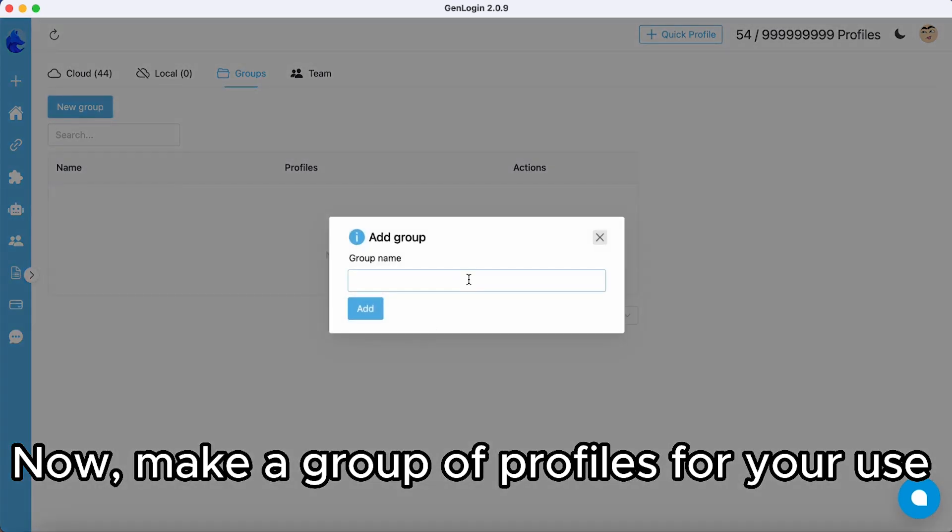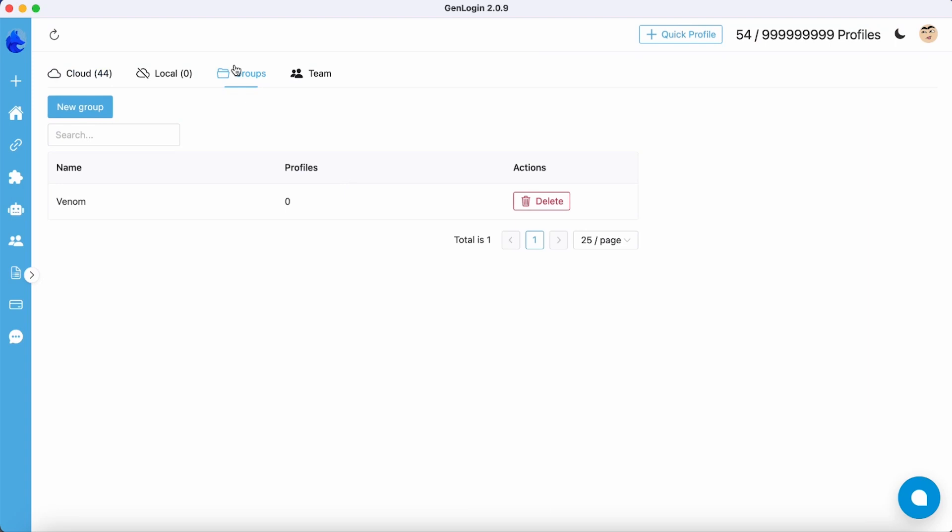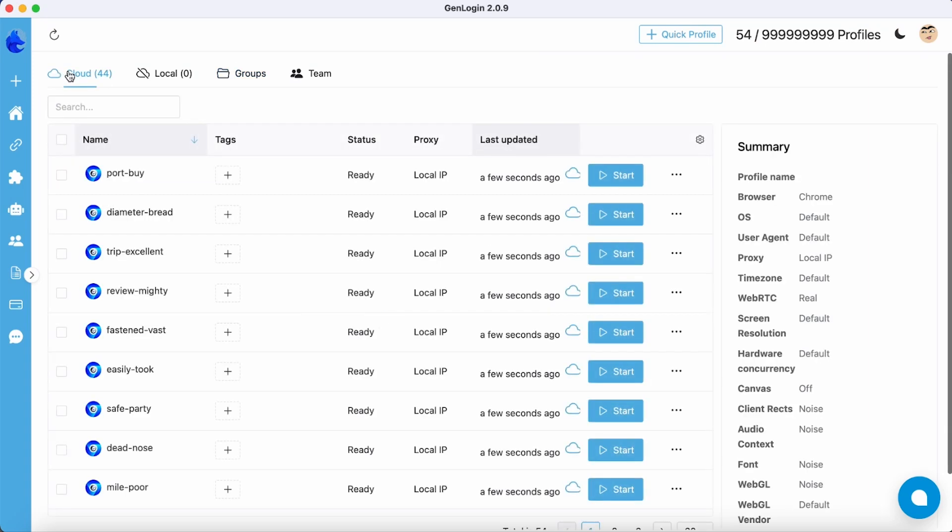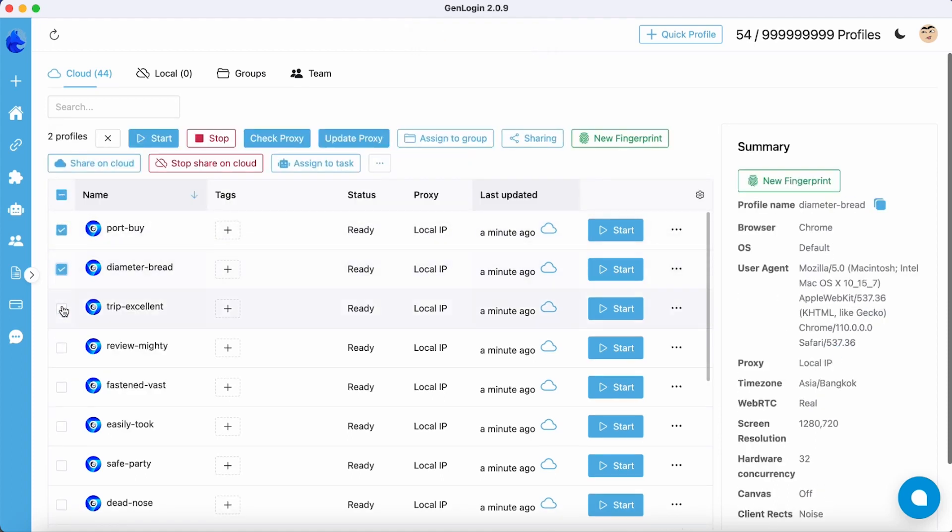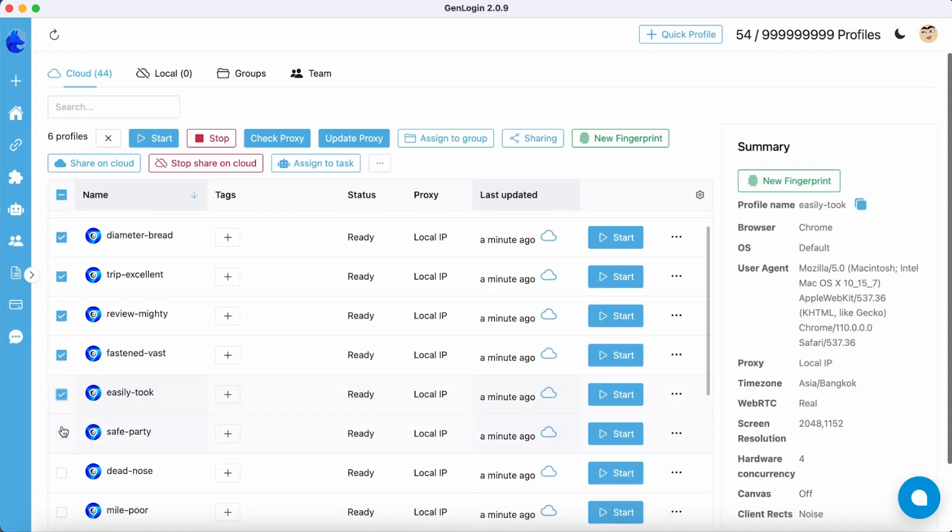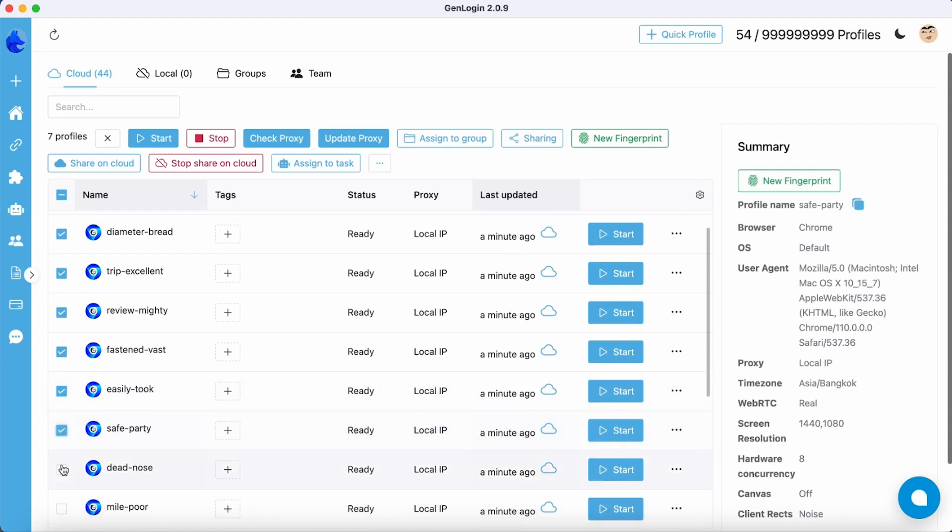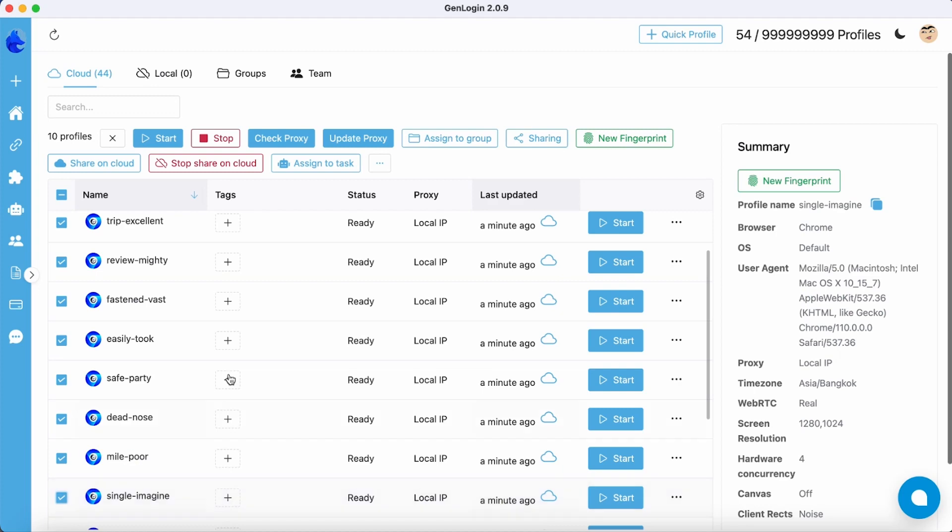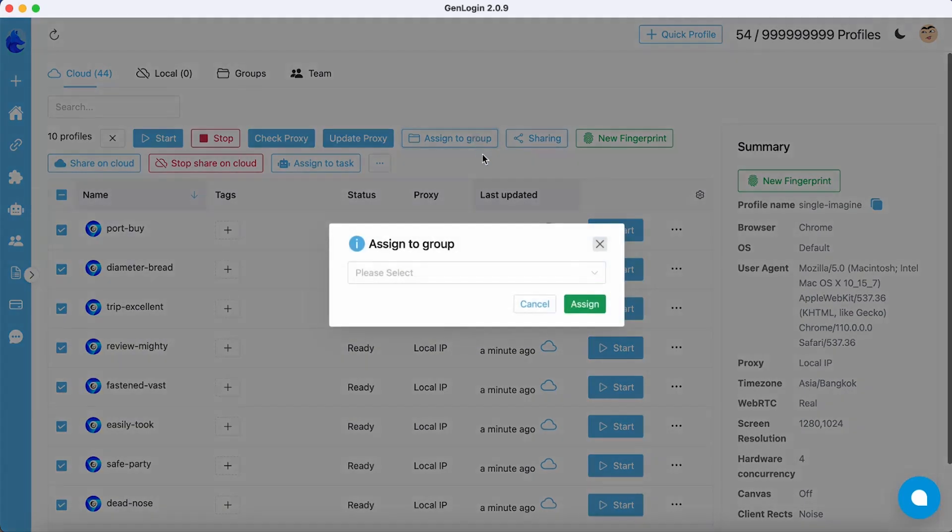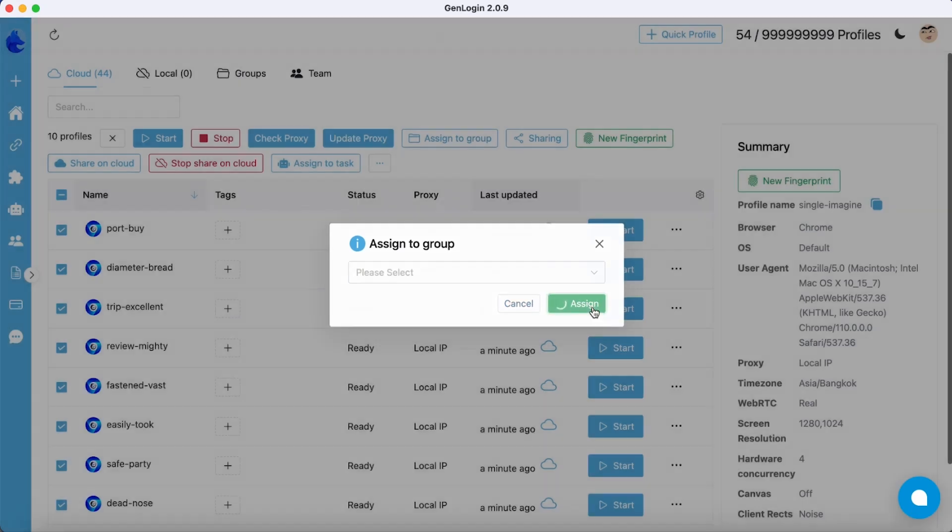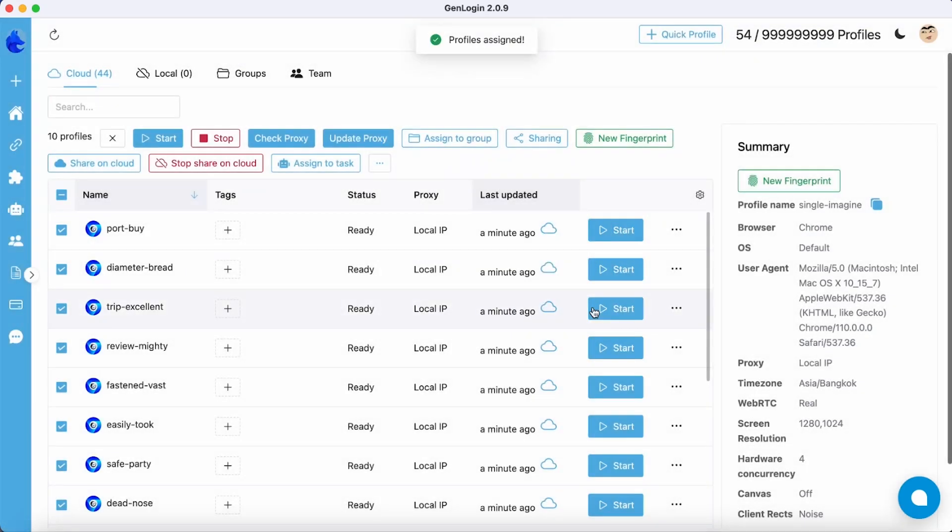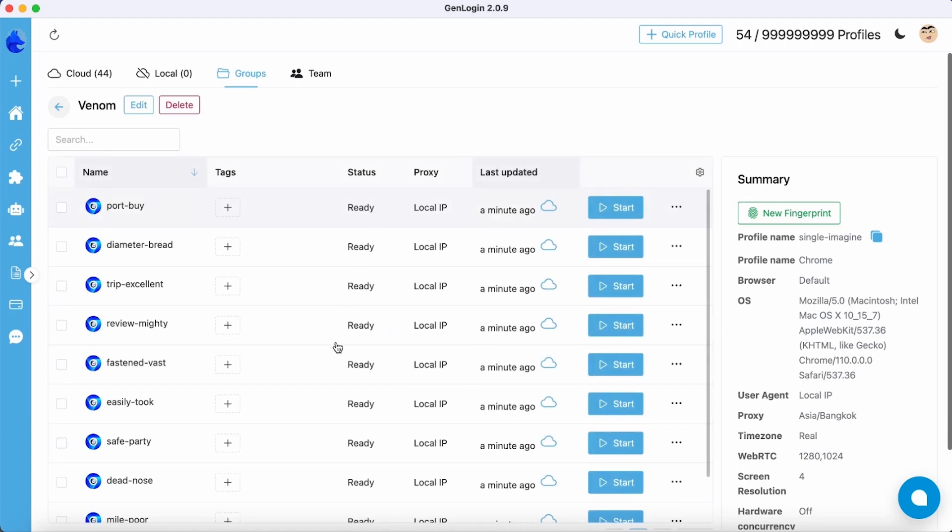Next, create a group of profiles. Choose the new profile you just created. Click Assign to Group and select the Venom group you just created. Now, open the group Venom.